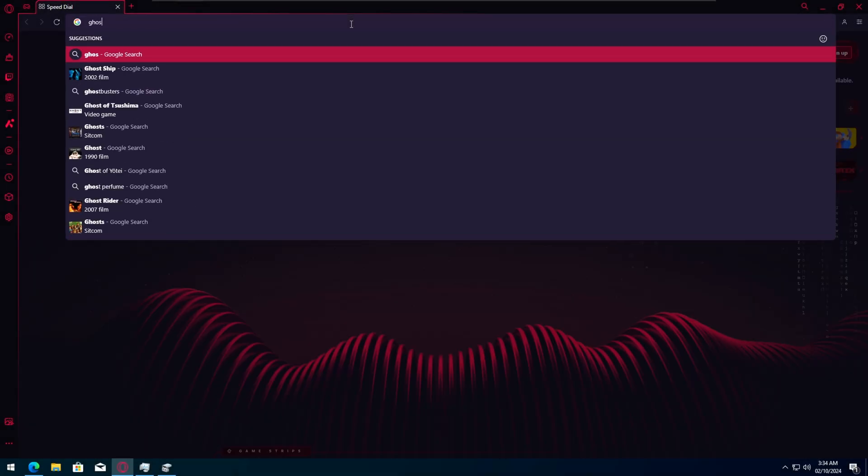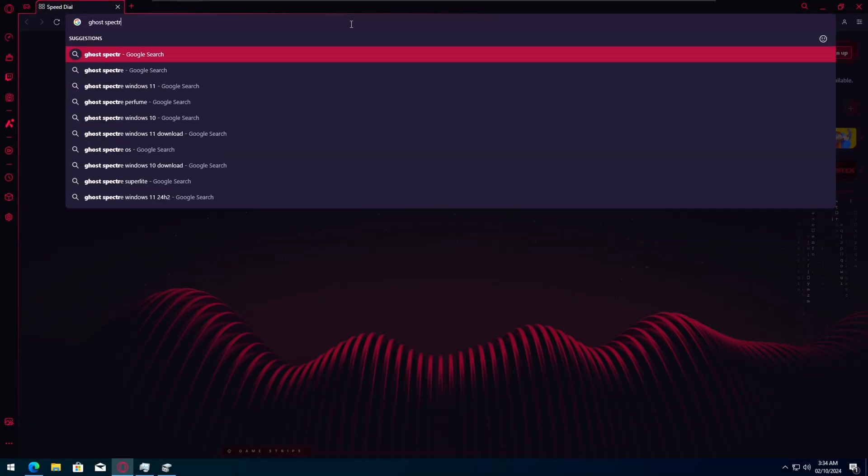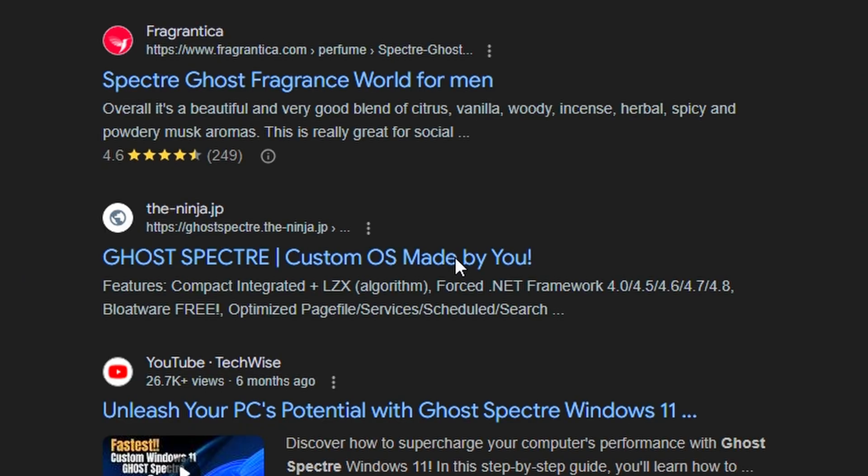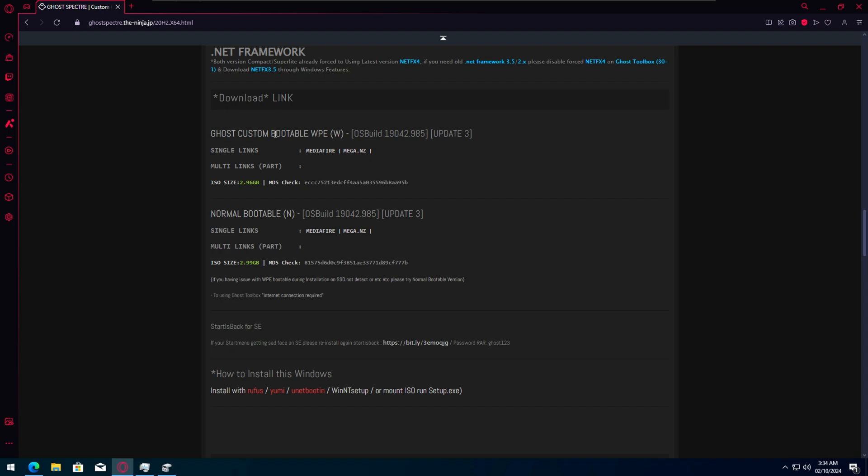First off, type Go Spectre and scroll down until you find this one. Now scroll all the way down to the normal bootable and download that.